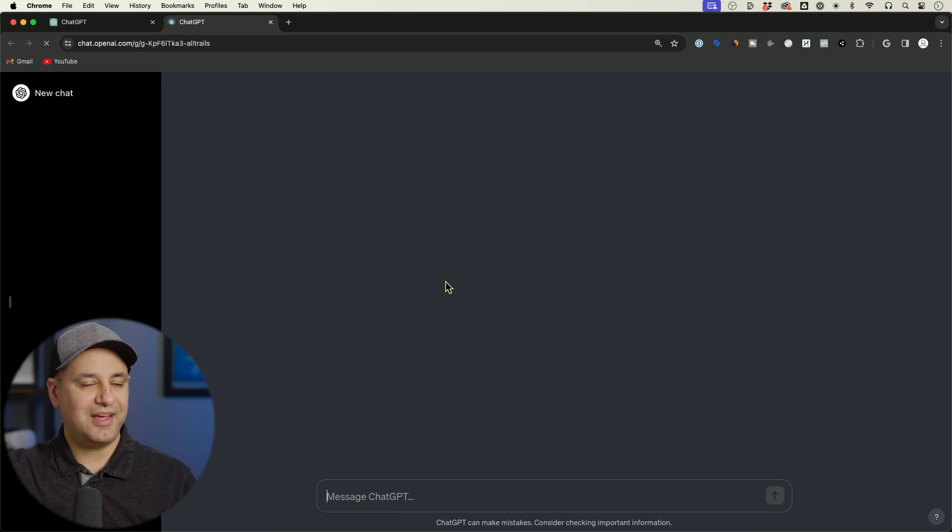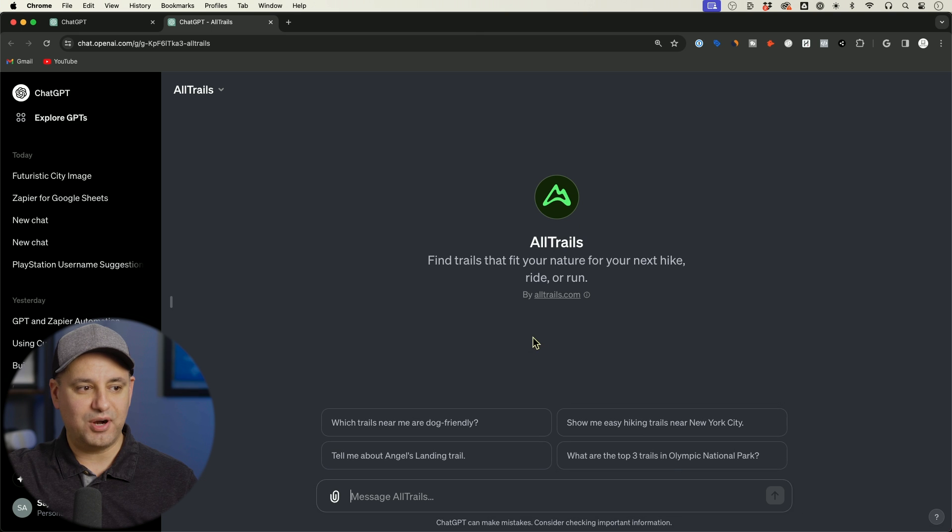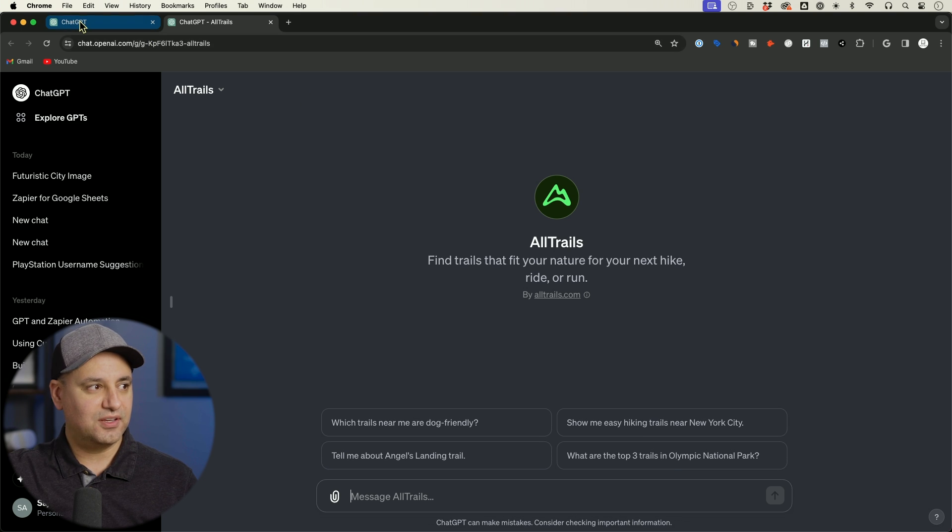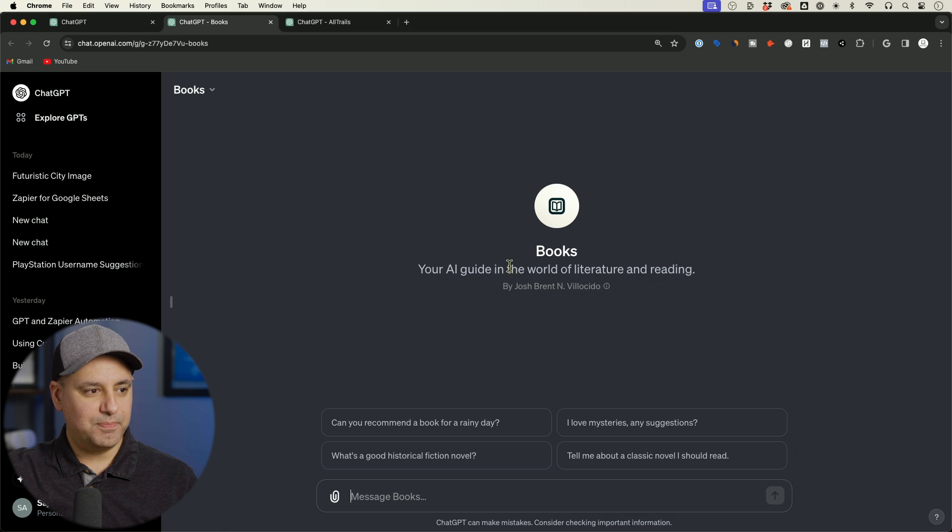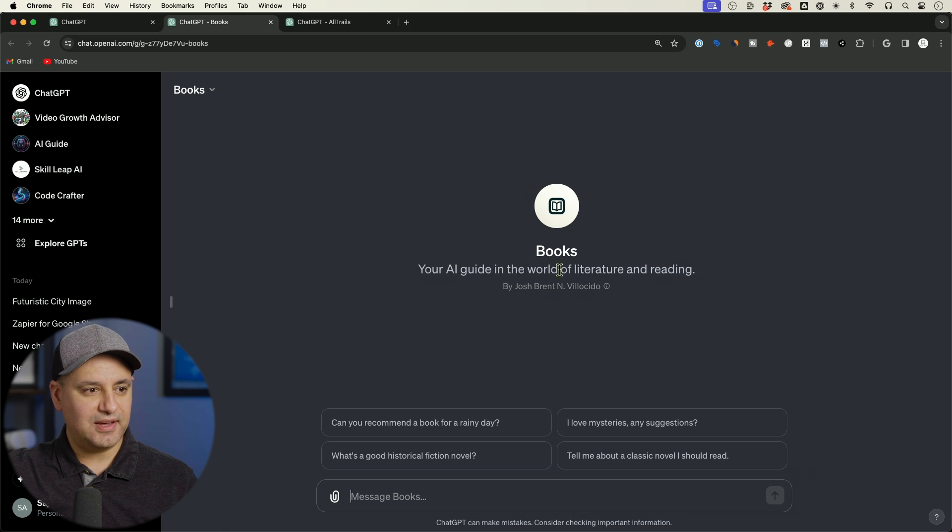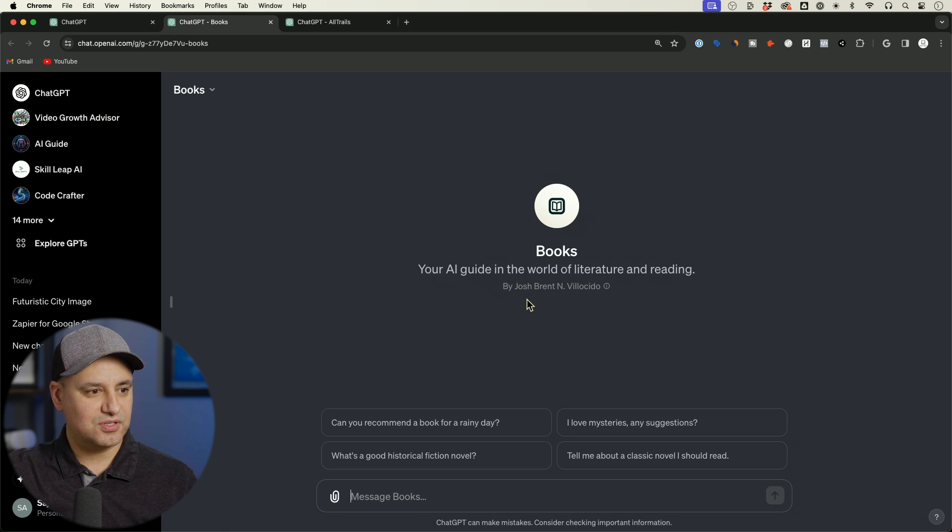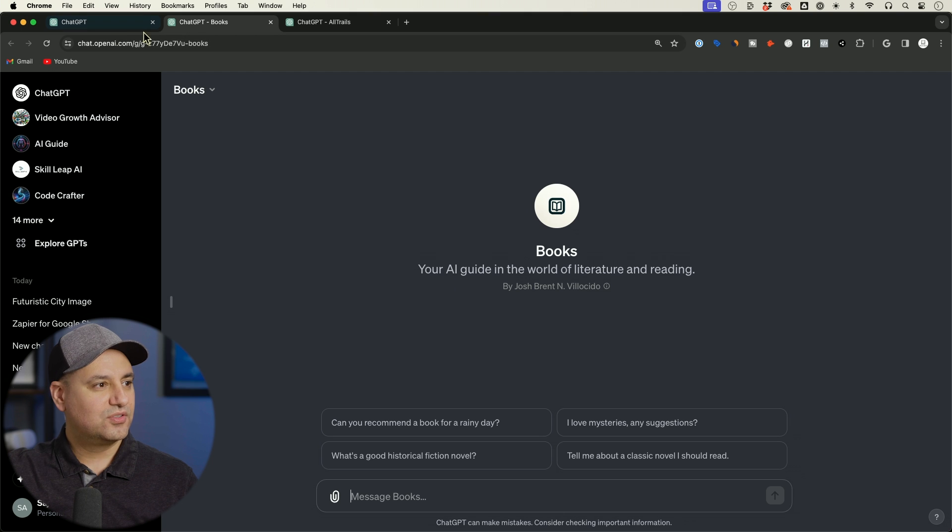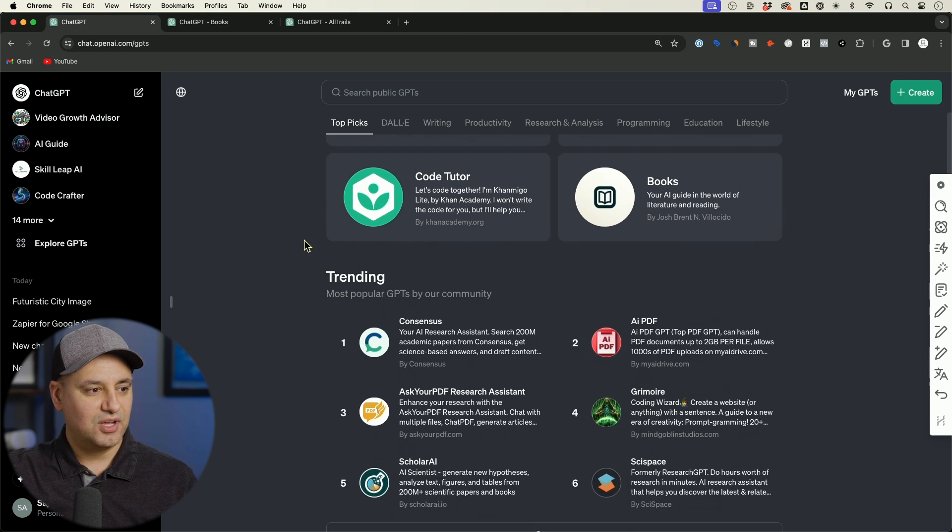So some of these, they have very popular apps. So these look like they're from big brands, AllTrails. I have the iPhone app for, for example. And we got this one Books, your AI guide to the world of literature and reading. So it looks like this is created by just a person named Josh here. So that's interesting that made it all the way to the featured section.